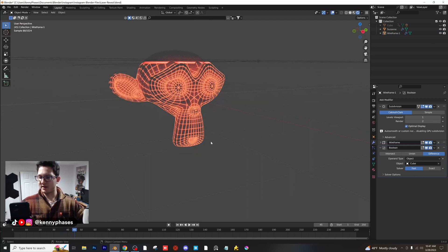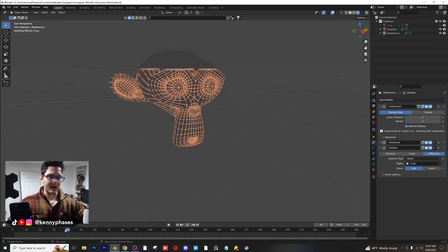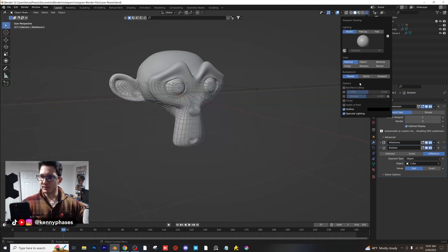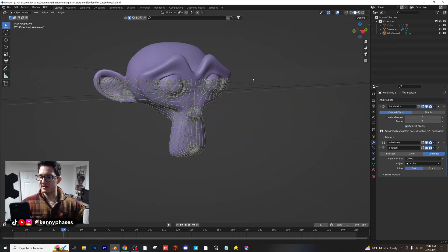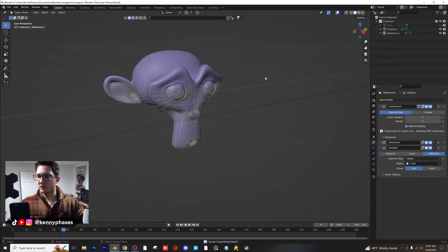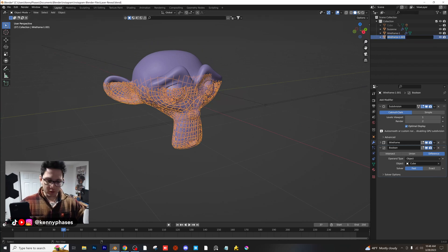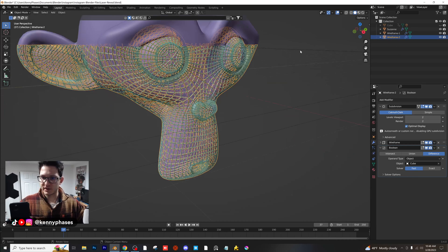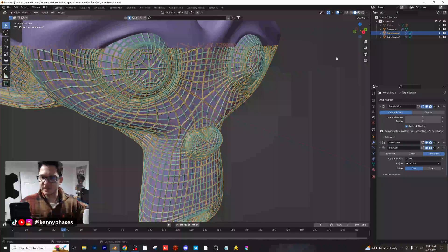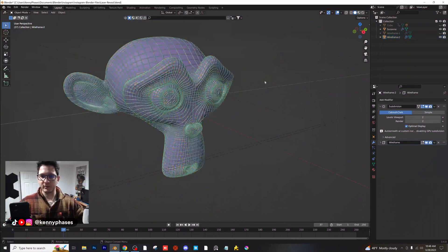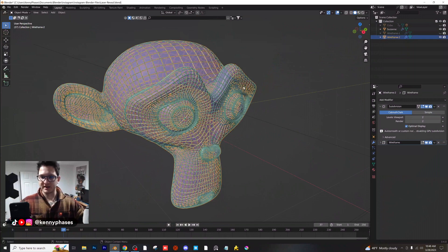Now I'm going to take it a couple of steps further — we're going to do a second scan in the downward direction. Back to solid view with random shading so we can see the difference. I'll click on the wireframe, Shift+D to duplicate it, and call this one 'Wireframe 2.' I'll give this one two subdivisions, so now we have two separate wireframes. I'll turn the first one off so we don't get confused, and remove the Boolean. Now we have a higher-density wireframe.